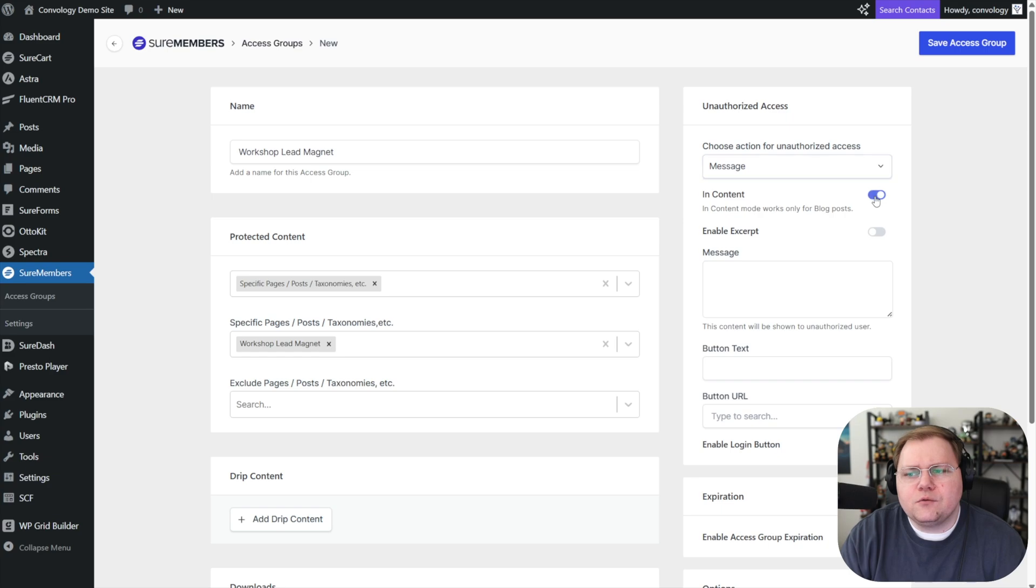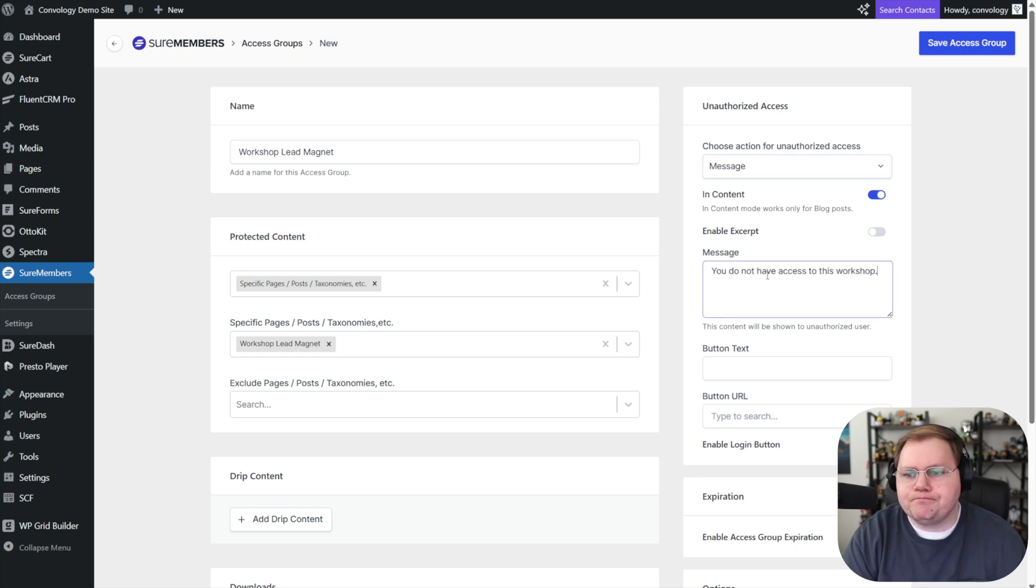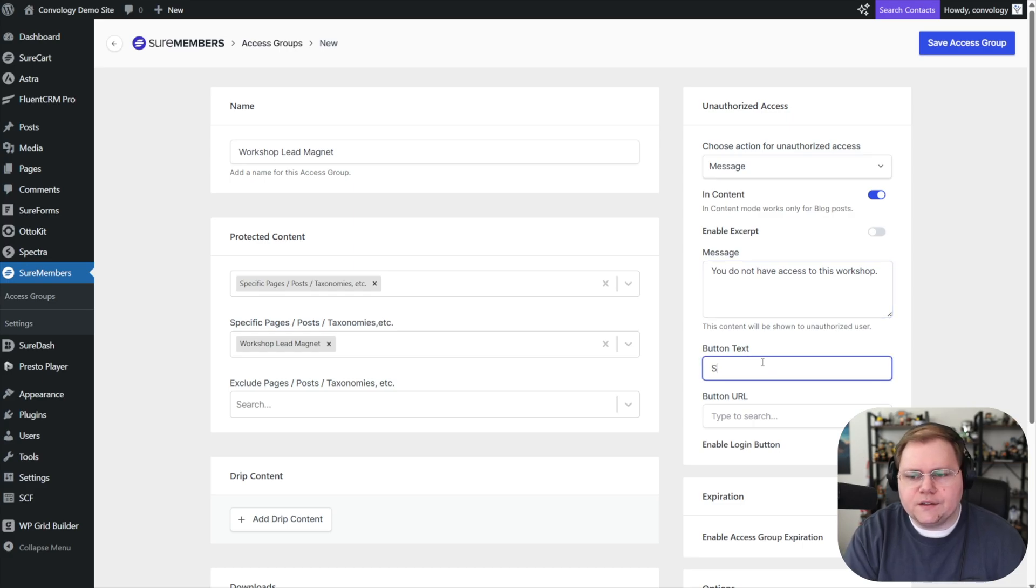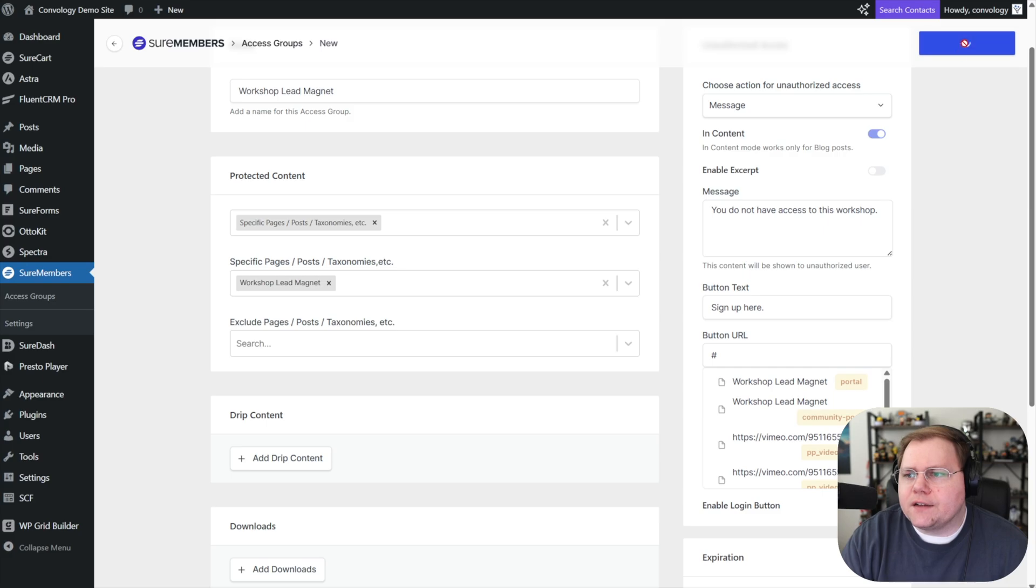So we've got our workshop lead magnet and now we need to choose what happens for unauthorized access. We're just going to show a message. We'll show it in the content that says, you do not have access to this workshop. And then we'll put a button that says sign up here, placeholder in there for the button, and then we'll click save access group.